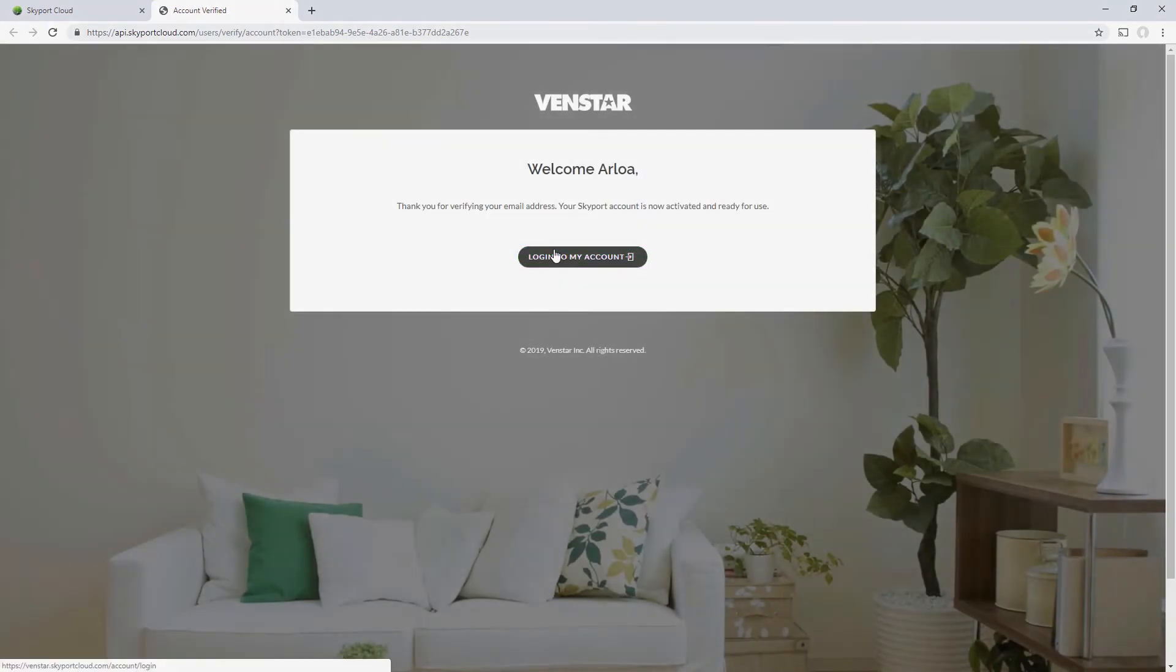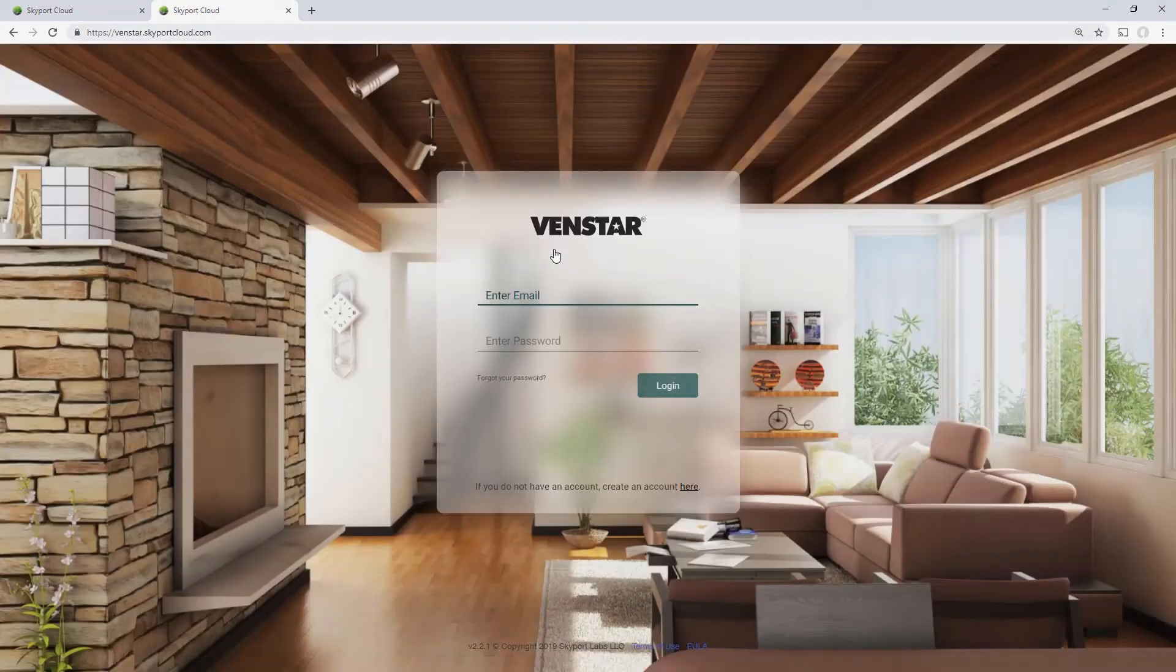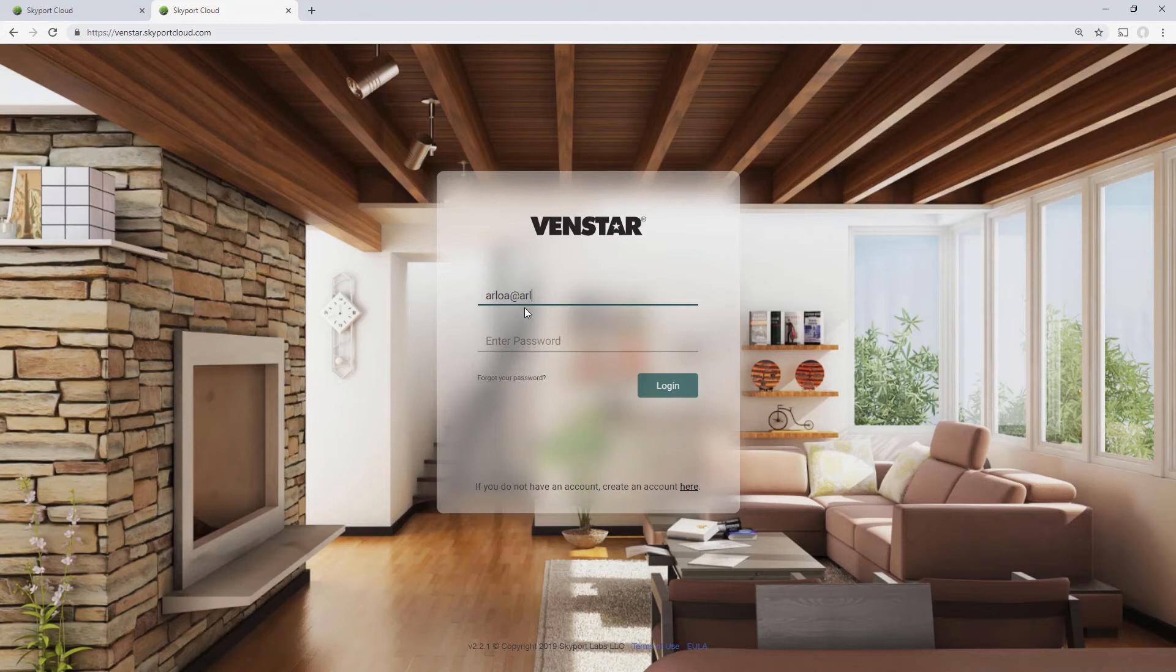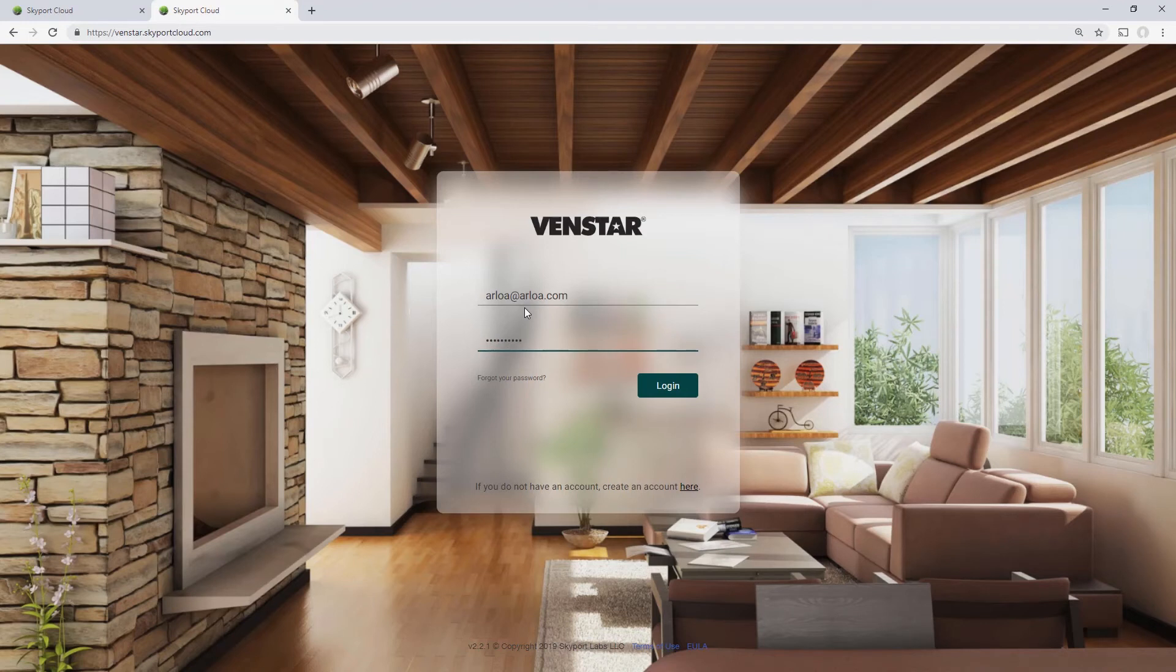Once you see this page, press the Login to My Account button. Input the email and password you used to create the account. When finished, press the Login button.